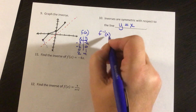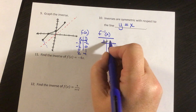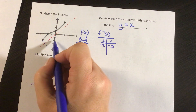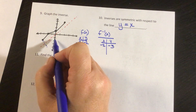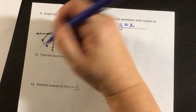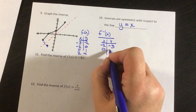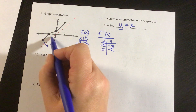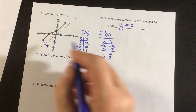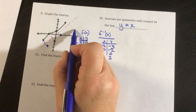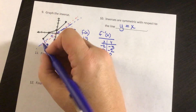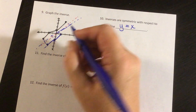If I want the inverse, I need to switch the x and y values. So the first point becomes negative 2, negative 3. Then 0, negative 2; 1, 0; and 4, 2. Plotting these reflected points and connecting them gives me the graph of the inverse function, which is the reflection of the original graph over y equals x.